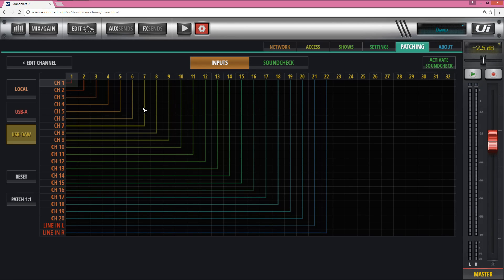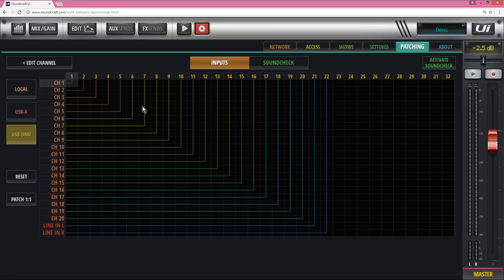And that can be any DAW, Logic, Pro Tools, anything that runs the normal drivers, Core Audio drivers standard in Mac and ASIO WDM drivers in PC land.